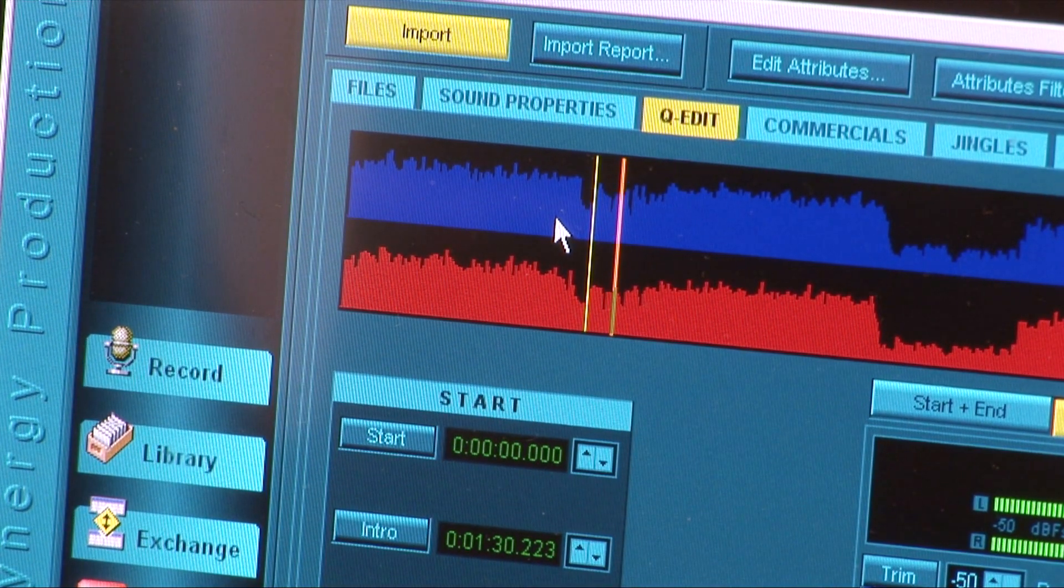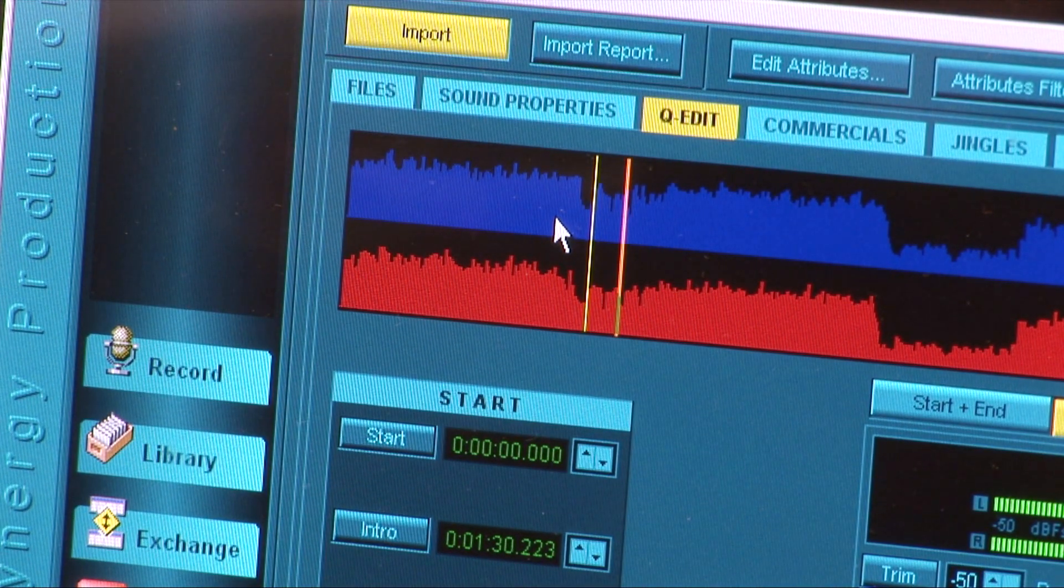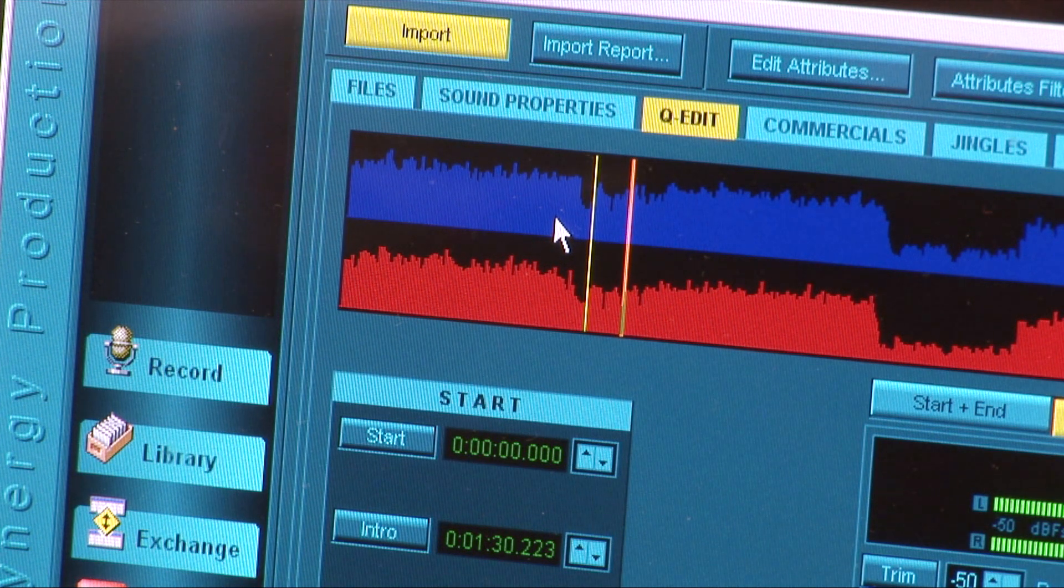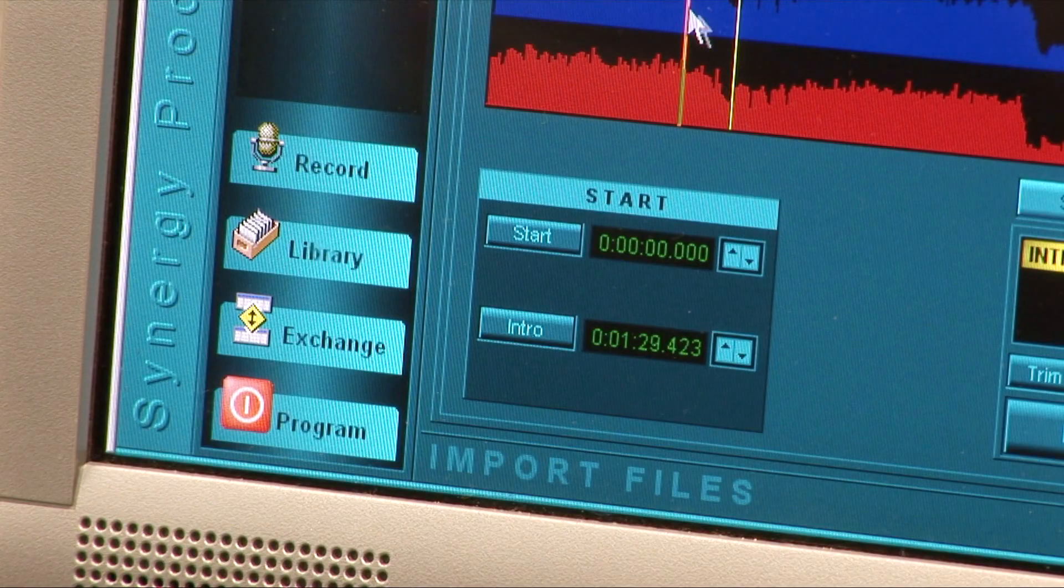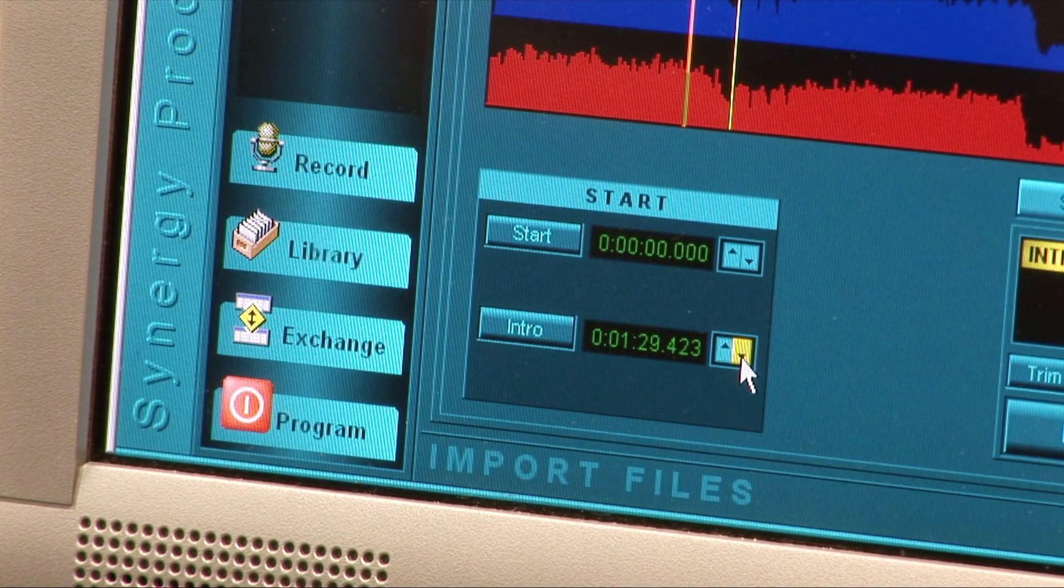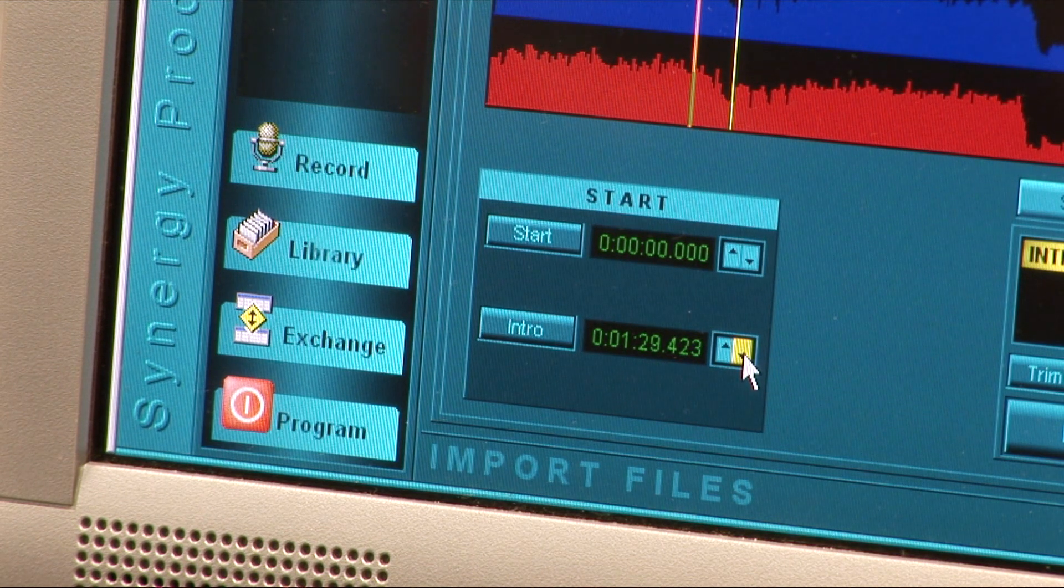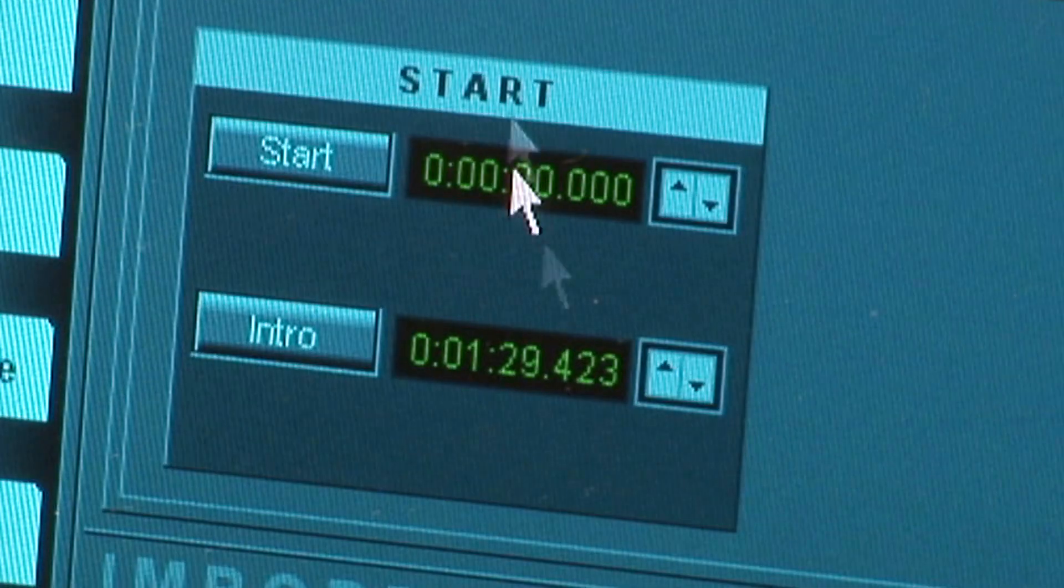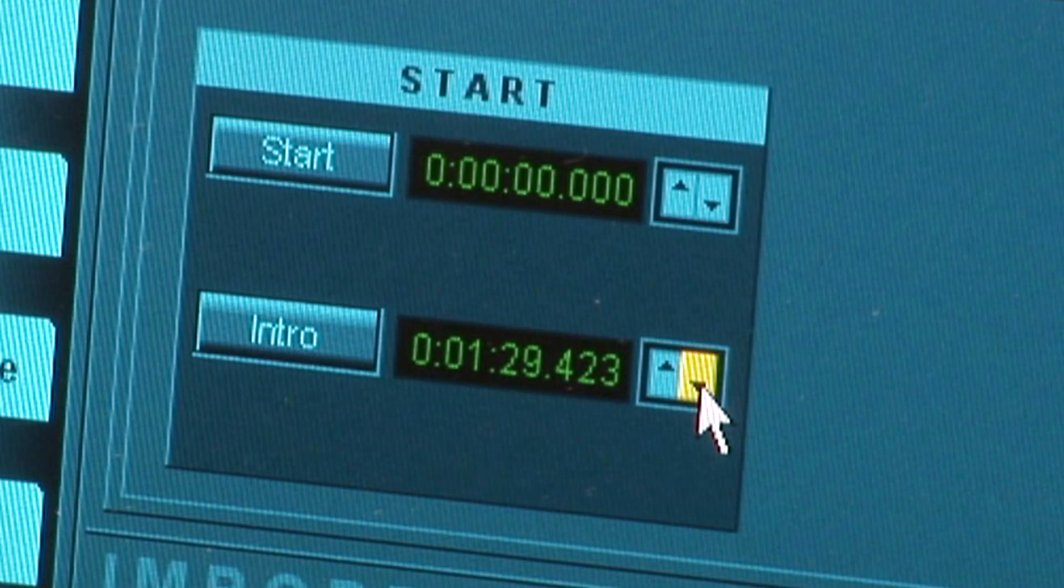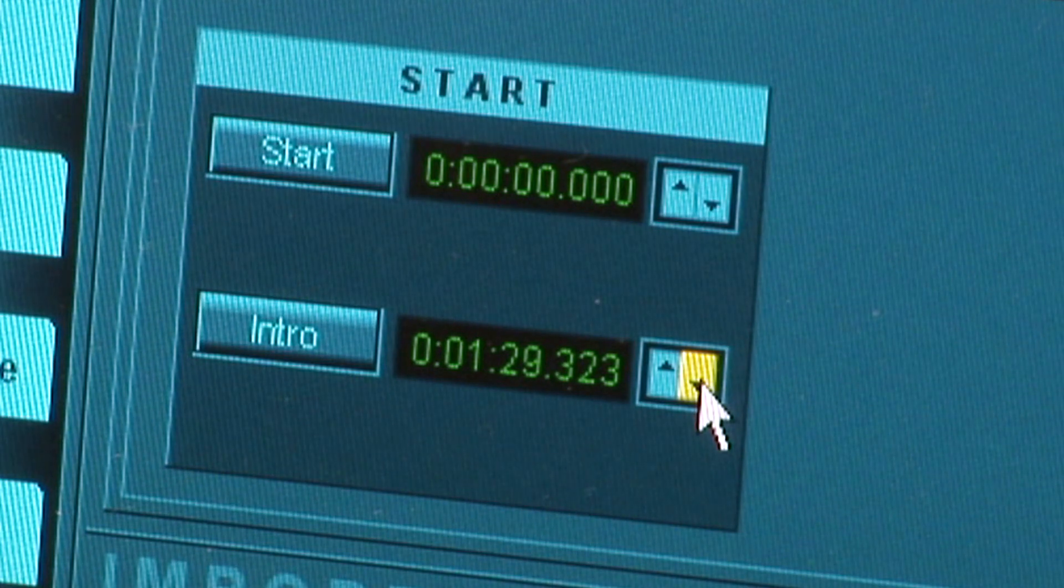It may take several attempts before the yellow marker appears at the correct spot. When you're fairly close, fine adjustment to the mark can be made by clicking the small up and down arrows to the right of the Intro button.